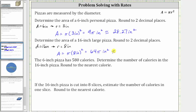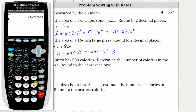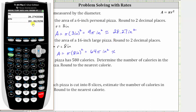Now let's go back to the calculator and enter 64 pi, then enter. To two decimal places, the area is approximately 201.06 square inches.